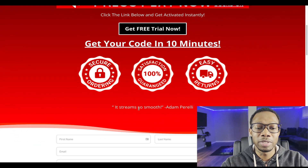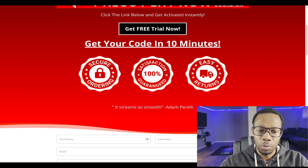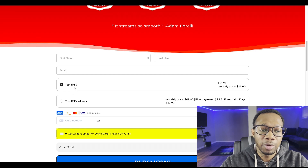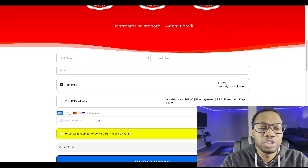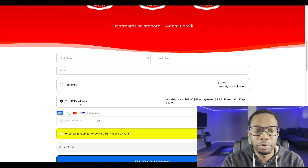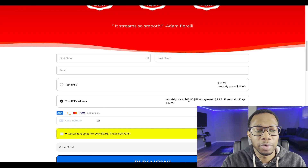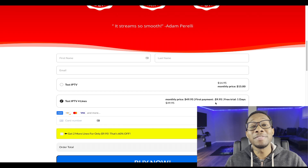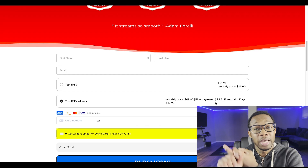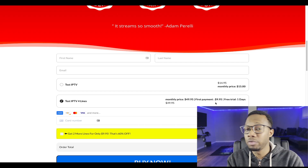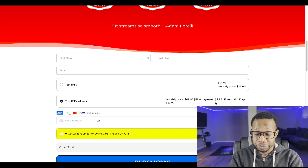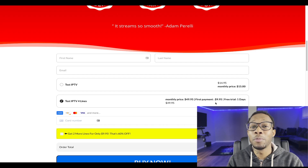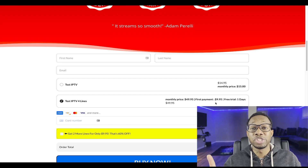We got a video at the top — if you guys have a video you can put it right here. Click the link below and get activated. If you guys have a free trial, this is where you want to put it. We got some trust labels, a testimonial that says 'it streams so smooth,' which is very important. Right here we got first name, last name, email. For just one line of IPTV it's going to be $15 a month. For four lines there's a monthly price of $49.95, a first payment of $9.95, and a one-day free trial.